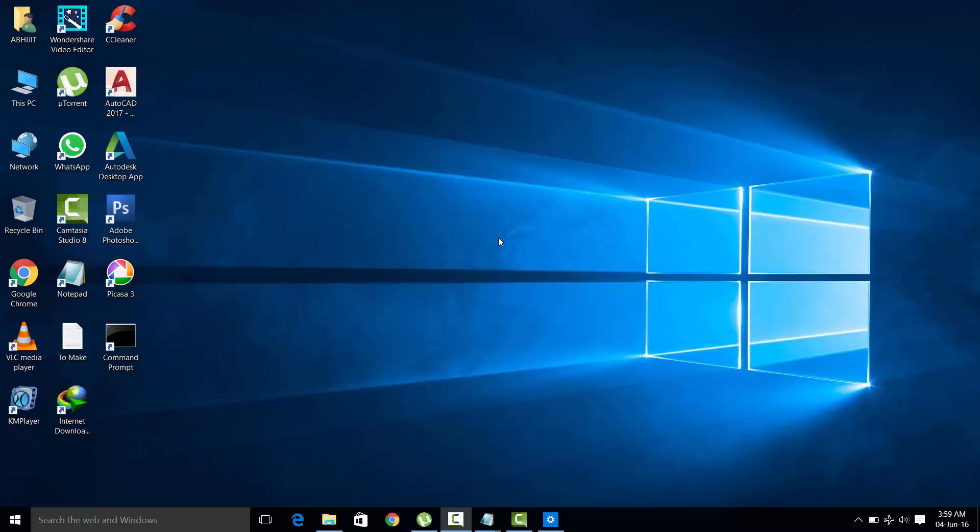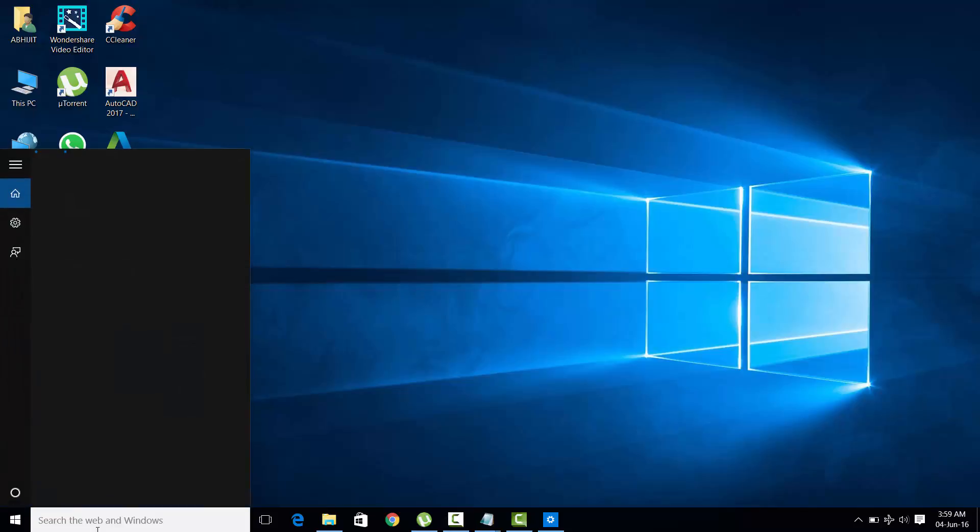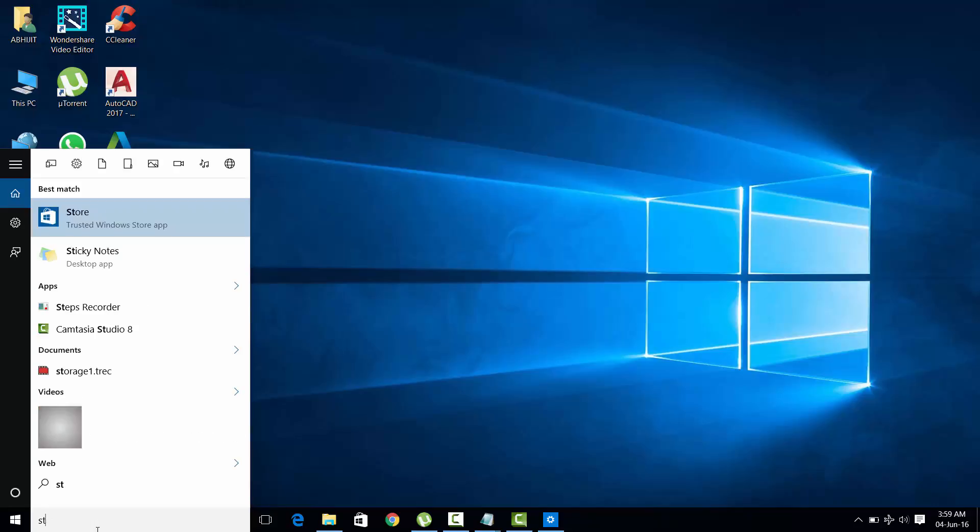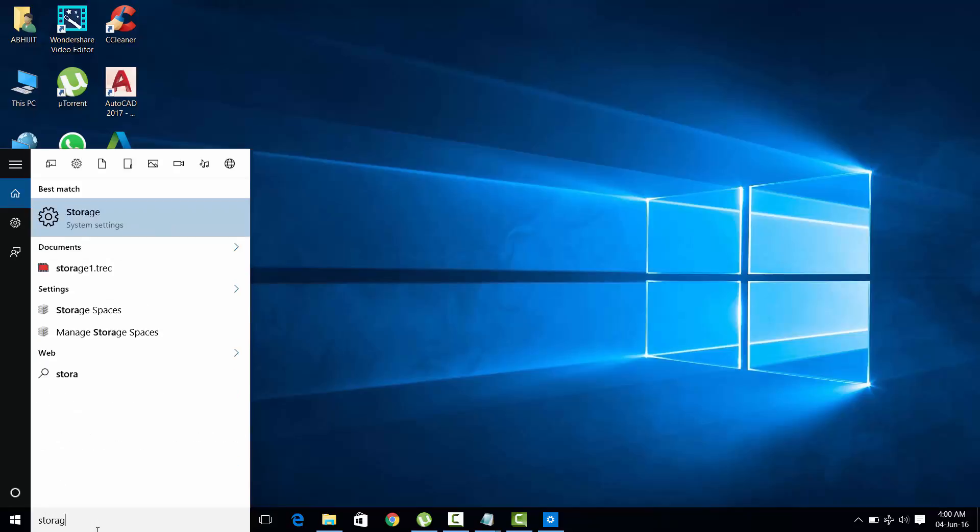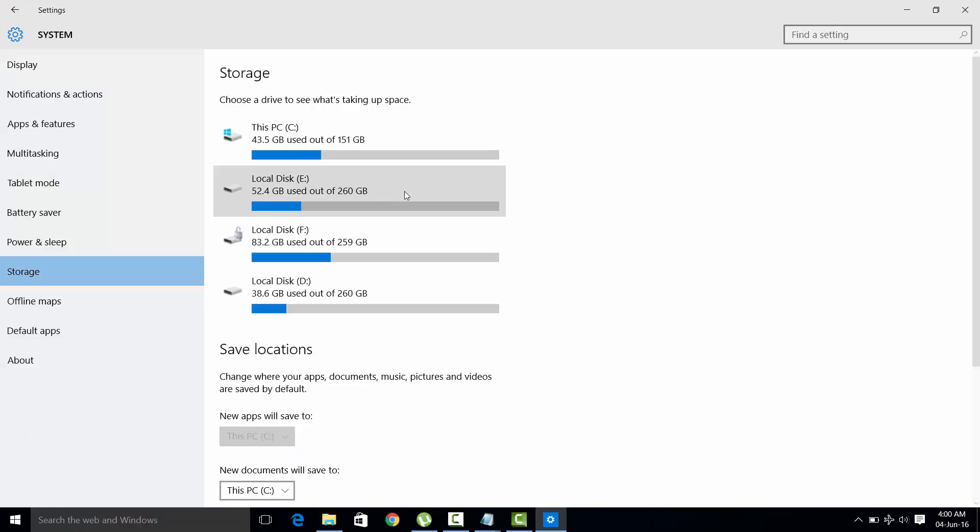Hello everyone, today I'm going to show you how to clear up the excessive storage on Drive C of your Windows 10 computer. You need to type storage in the search box, now click on storage.